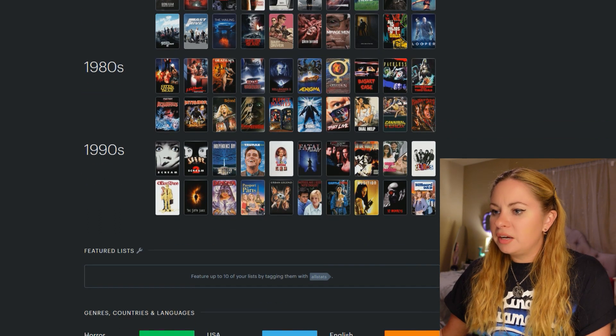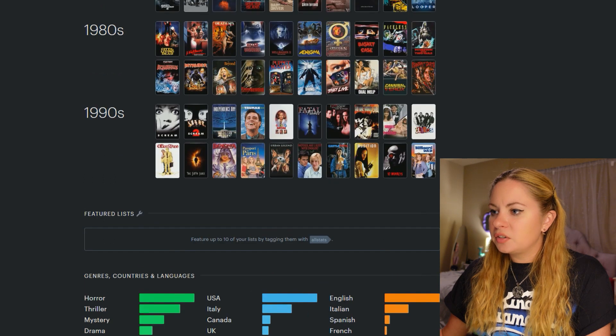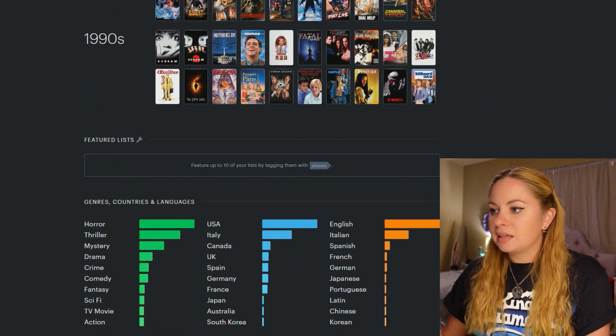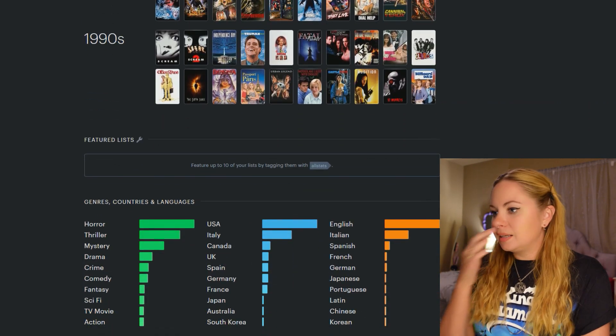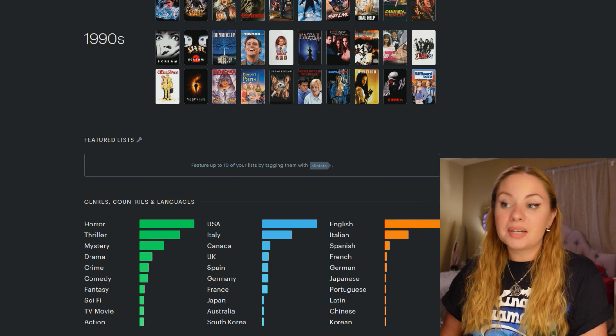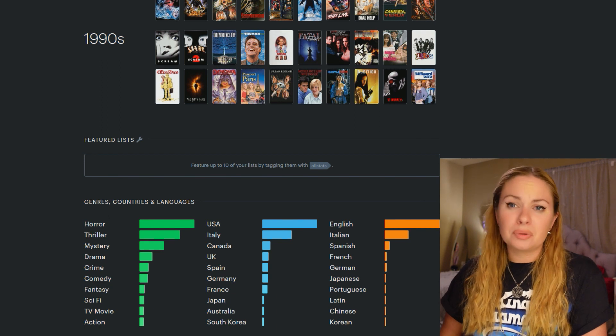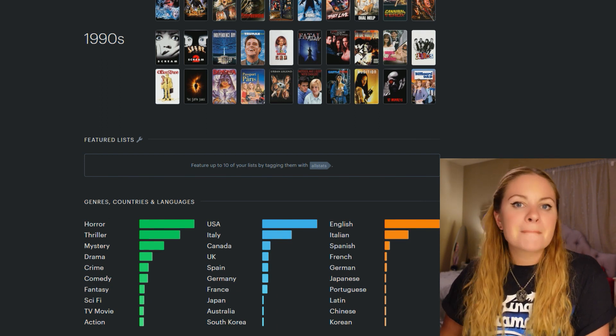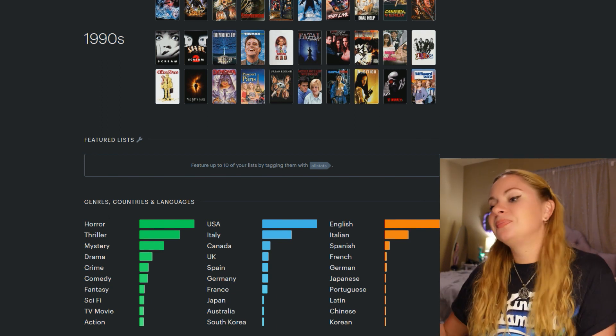So I can feature here in my stats, I can feature up to 10 of my lists by tagging them with all stats. I don't even have 10 lists, but I do have some pretty cool lists. I'll show them to you later.